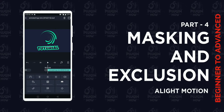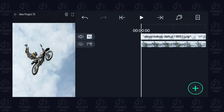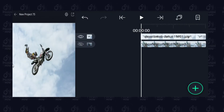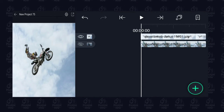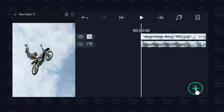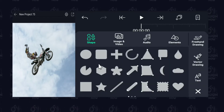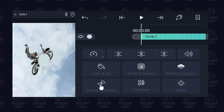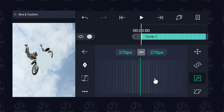In this video we're going to learn masking and exclusion features. Here in this project you can see a person doing some kind of stunt, and what we want to do is mask out some portion of this image. To do that, tap on the plus icon and insert any shape you want — for now we'll insert a circle and increase its size to about this size.